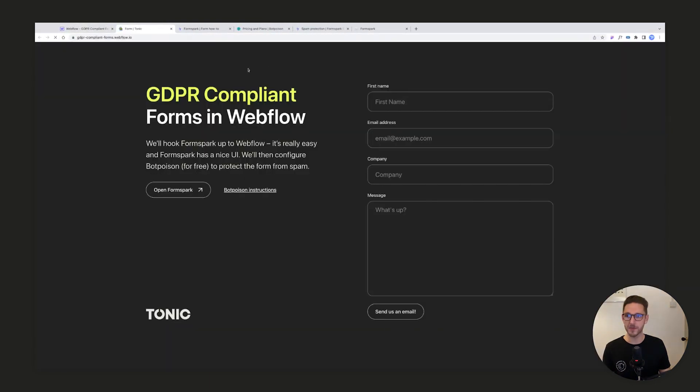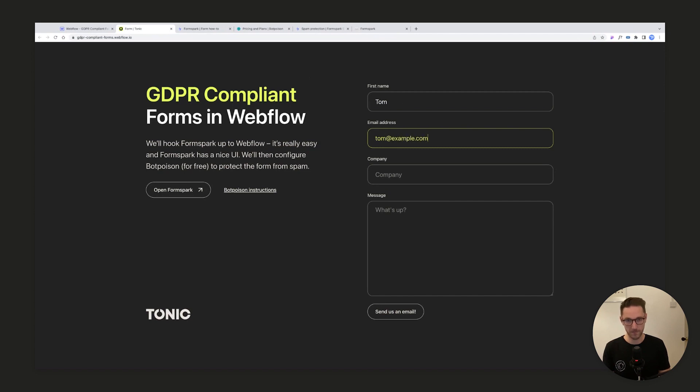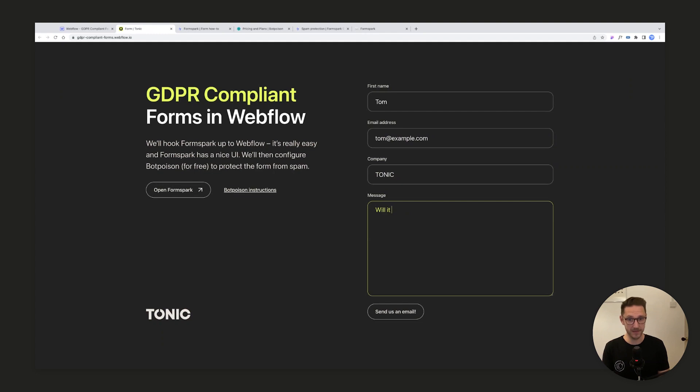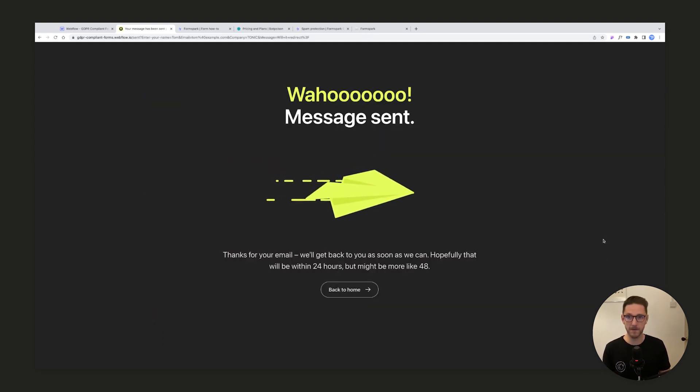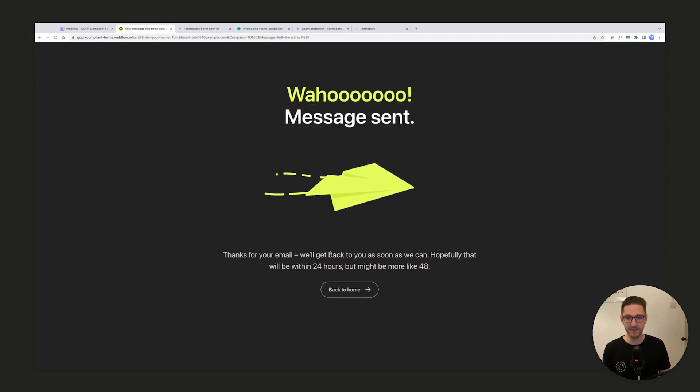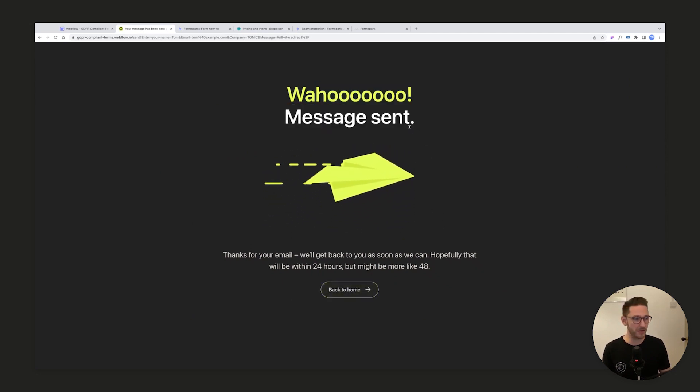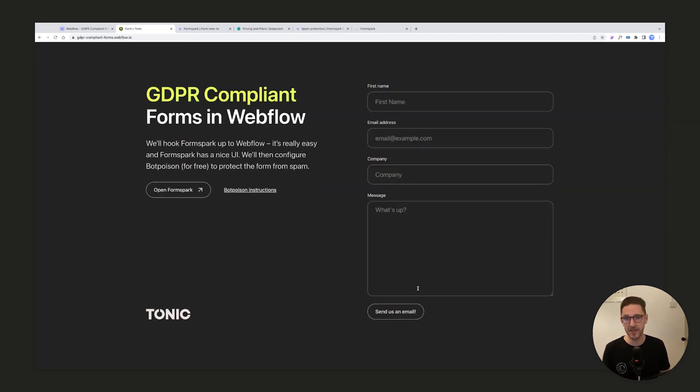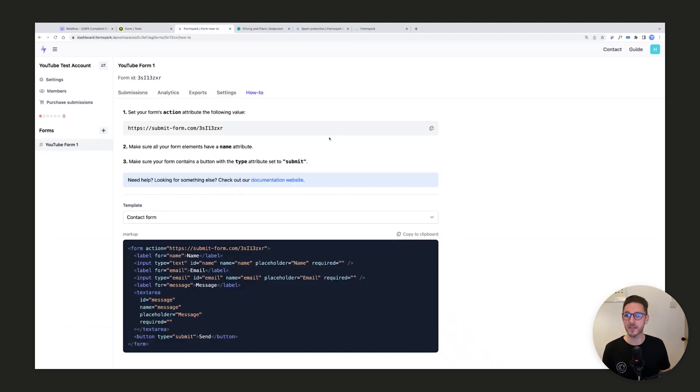So now when we submit this form it should in theory redirect. There we go - woohoo, message sent! And then you know, thanks for your email, blah blah blah. You can obviously customize this as much as you like.